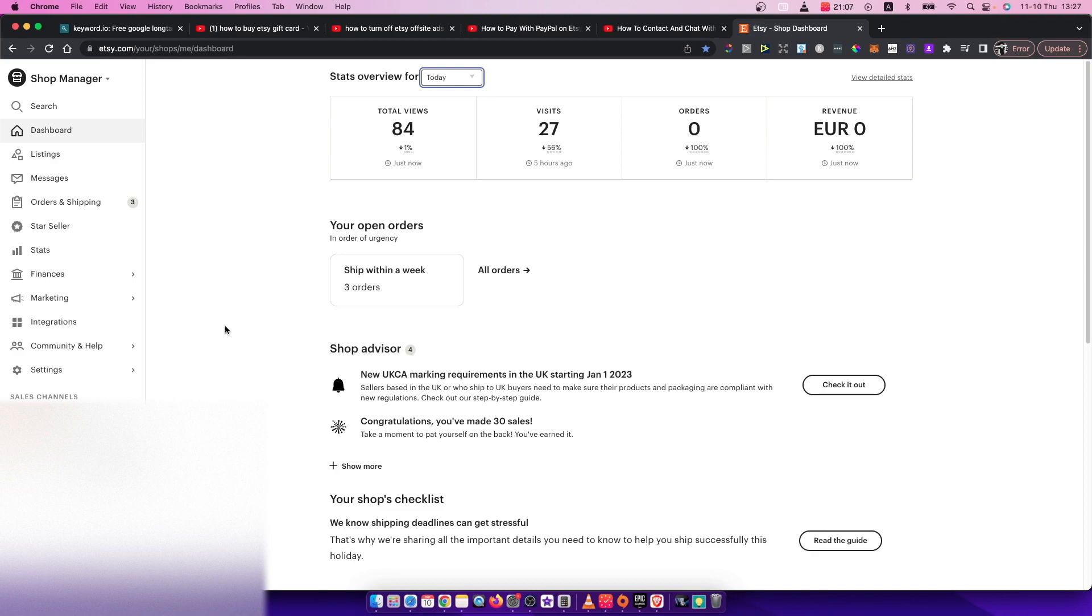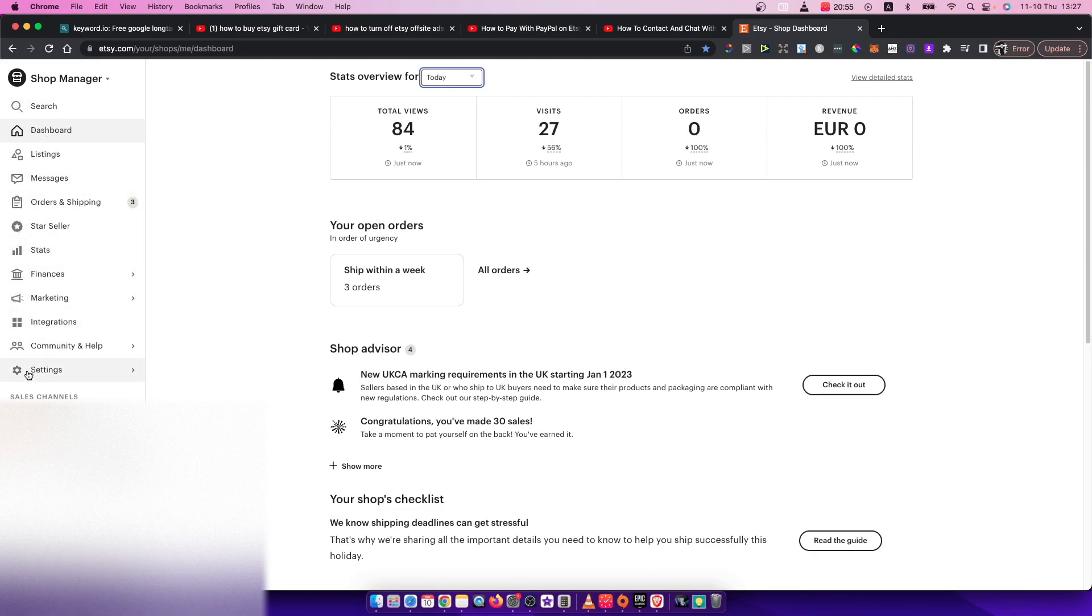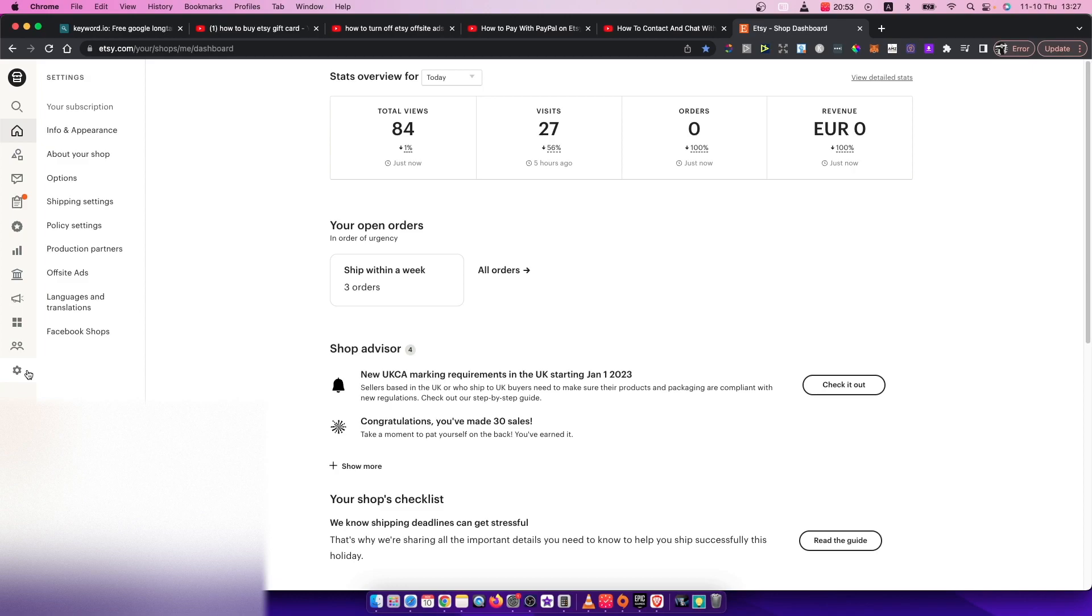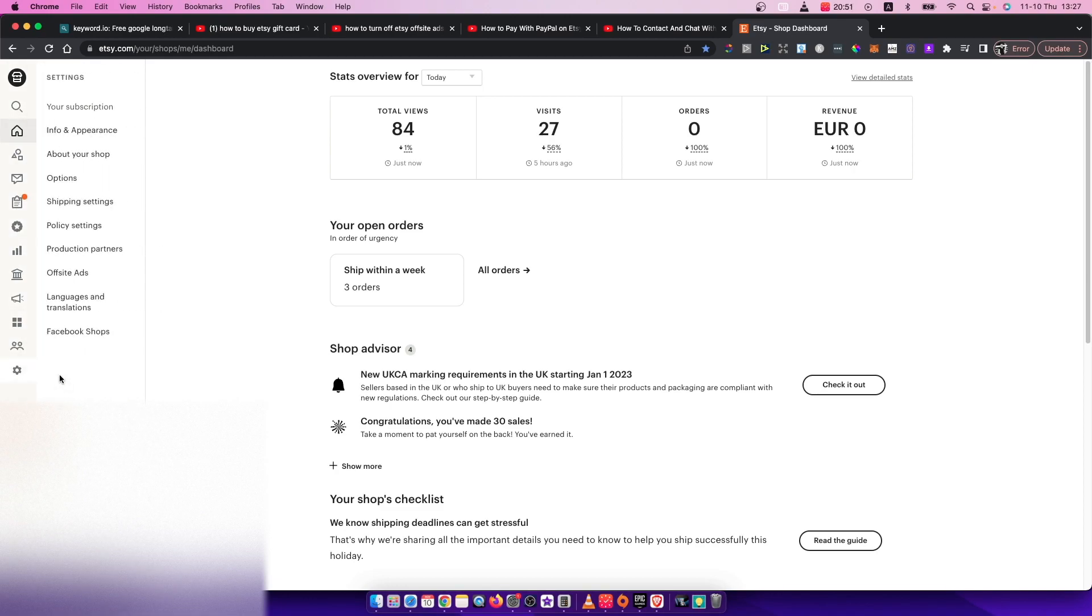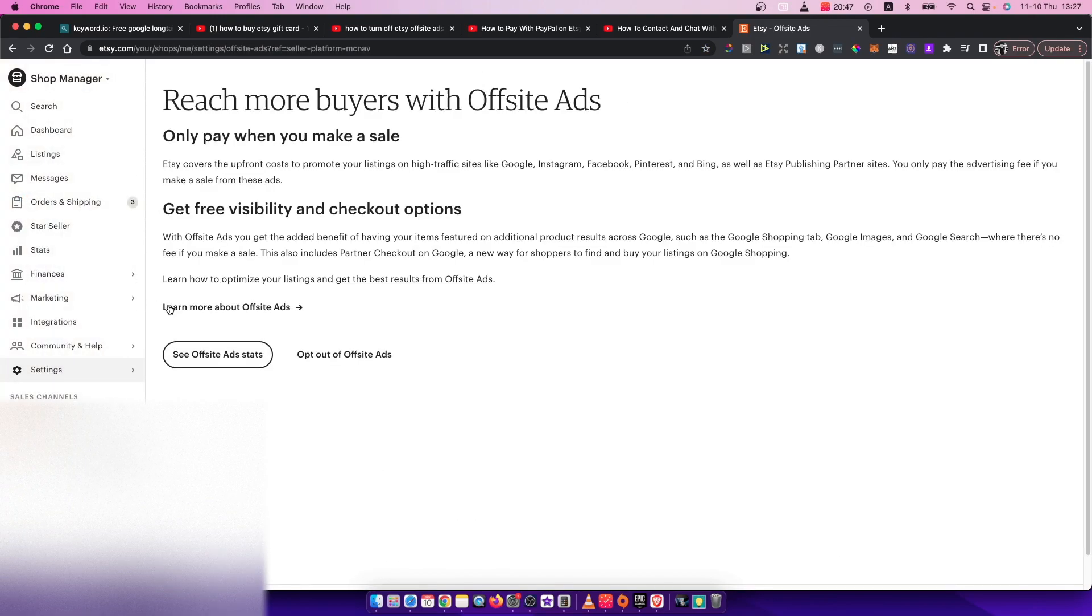First of all, what you need to do is go to your shop manager. You should see a similar window like I'm seeing here right now. On the left side, you should see a little settings bar. Press on that and then look for off-site ads.